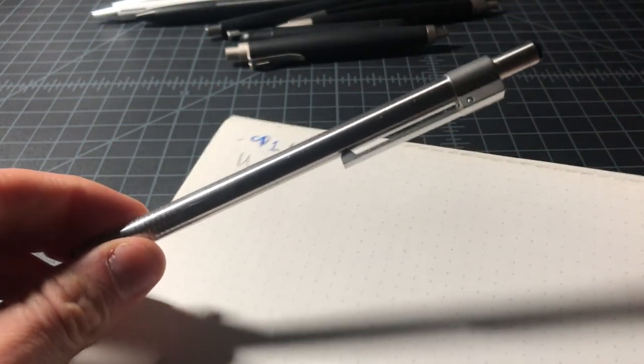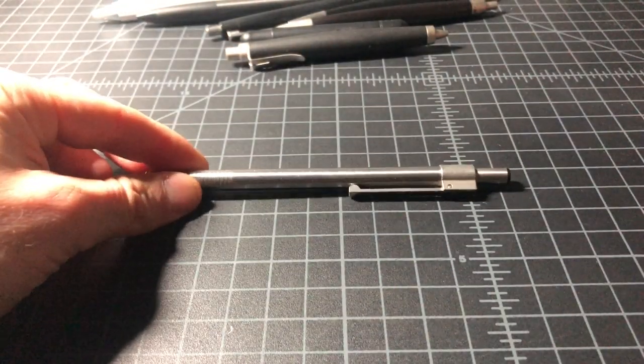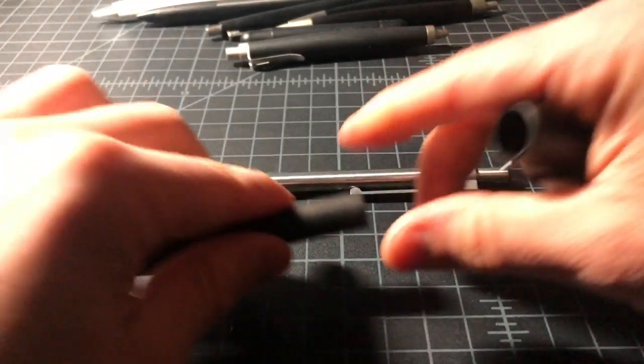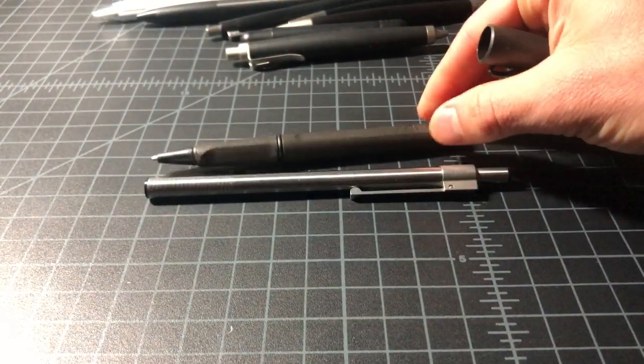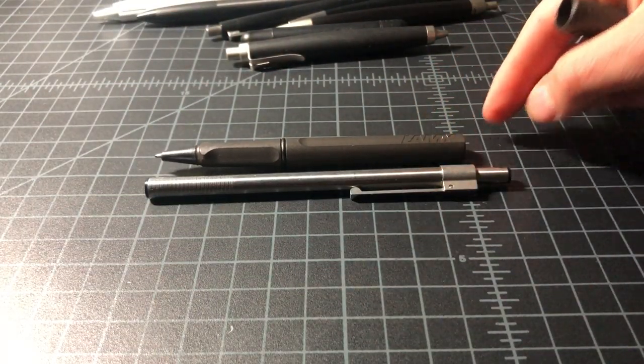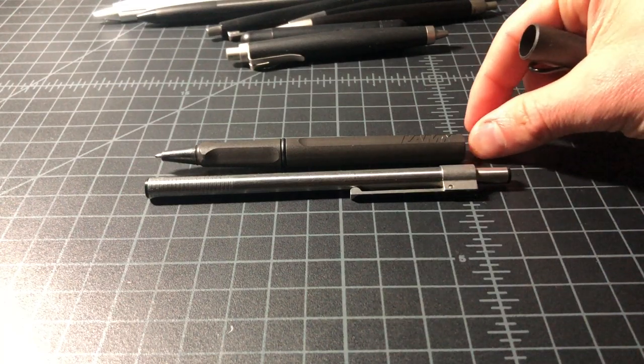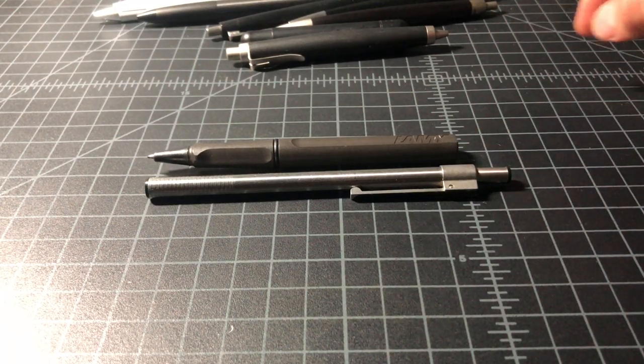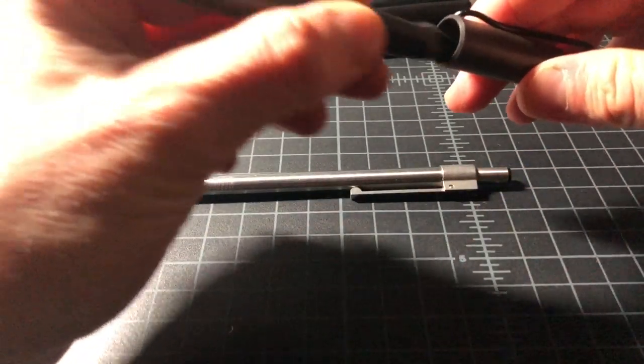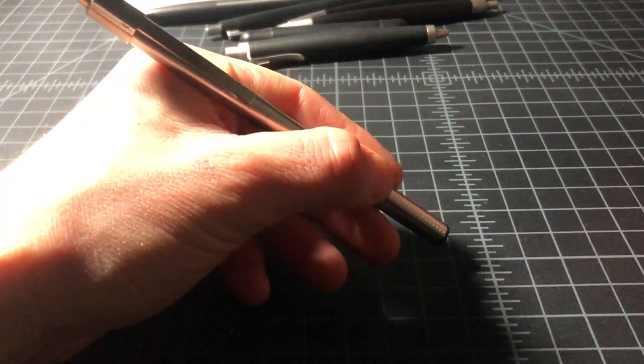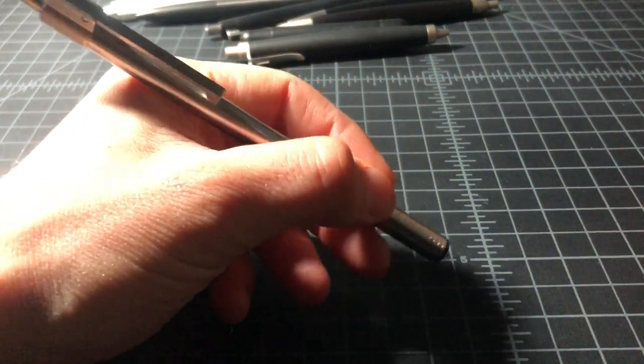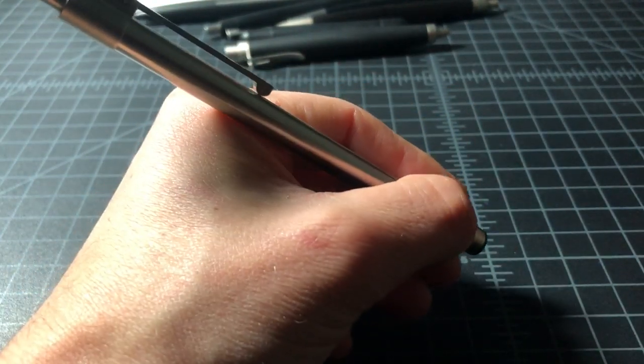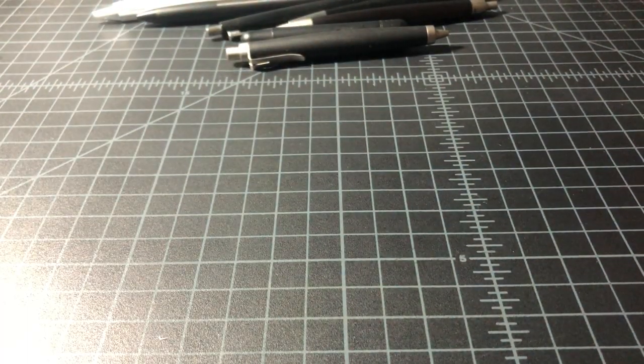One interesting thing about this is it's super long. So here it is next to a full-size Lamy rollerball, a Safari. It is a good inch longer than that Safari, which is just a lot of pen, even though it is so skinny. Just surprisingly long. Just makes it kind of quirky. This is not the most comfortable pen to write with.